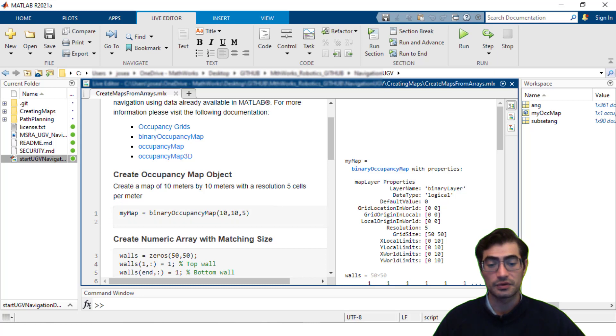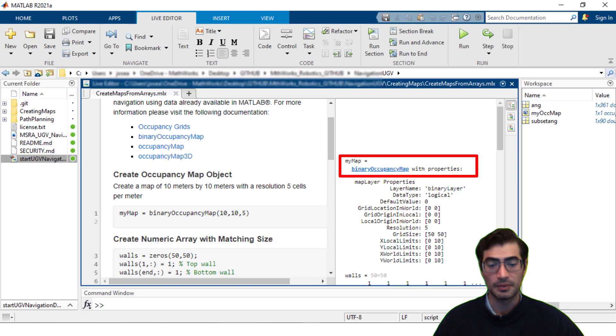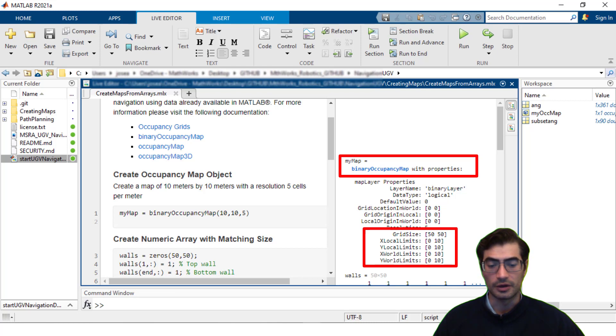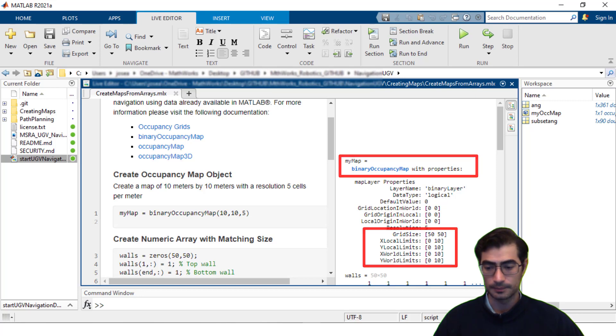You can see on the right in the live script that we now have a map that's a binary occupancy map type with the following properties some of which are the grid size which corresponds to our dimensions times the resolution and then different local and world limits that we have set.